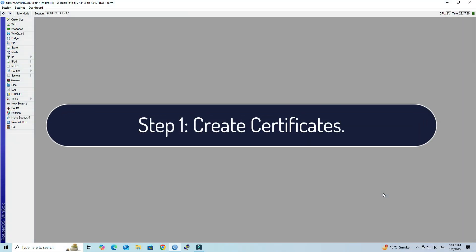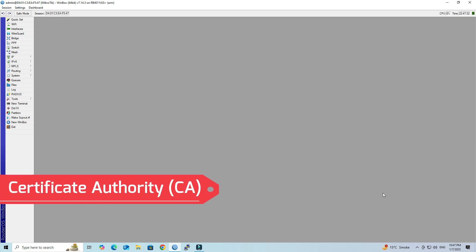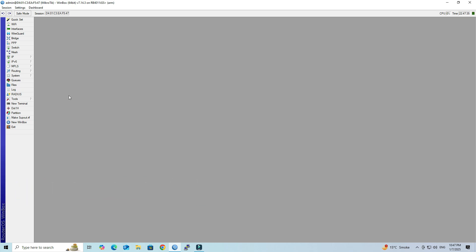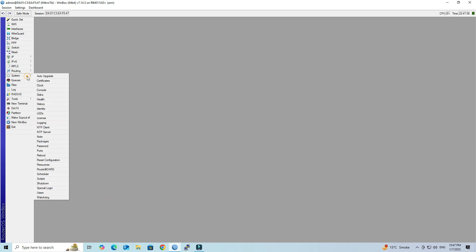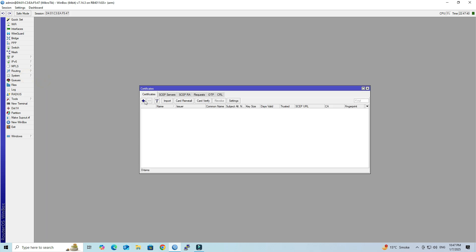Step 1: Create Certificates. First, we generate the Certificate Authority (CA). Go to System, then Certificates. Click the plus button to create a new certificate.